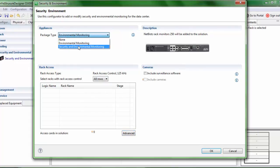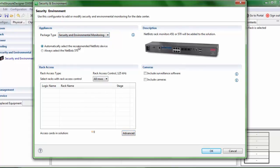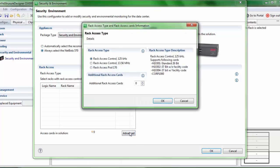Now when I move on to the security and environmental monitoring and when I select Netwatch 570, you will see that we have three options in the rack access type.